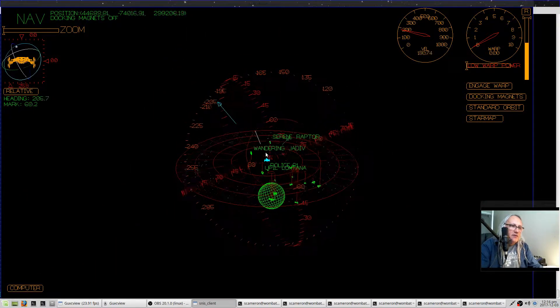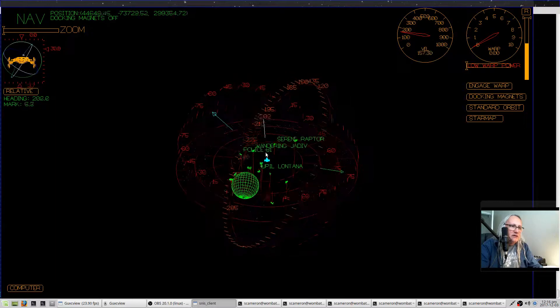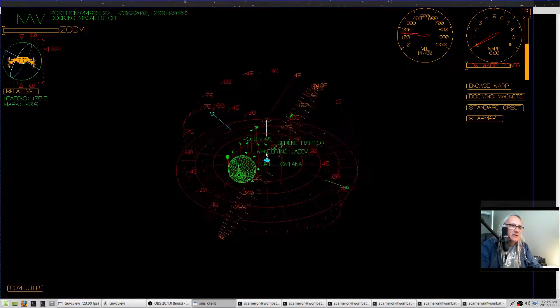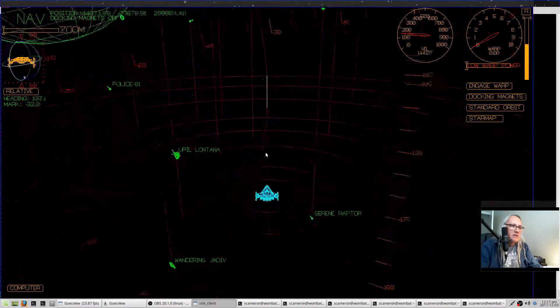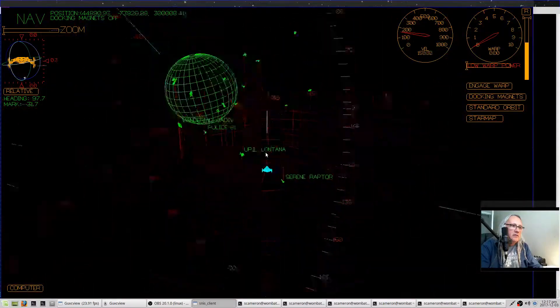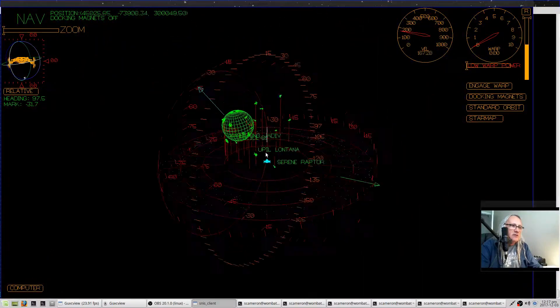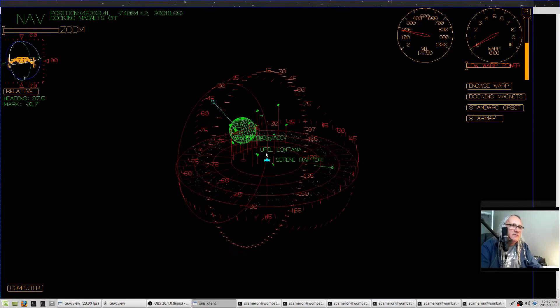So at the farthest zoomed out position, it looks like this, and then you can zoom in like that or even more, and it just toggles through these different camera views.